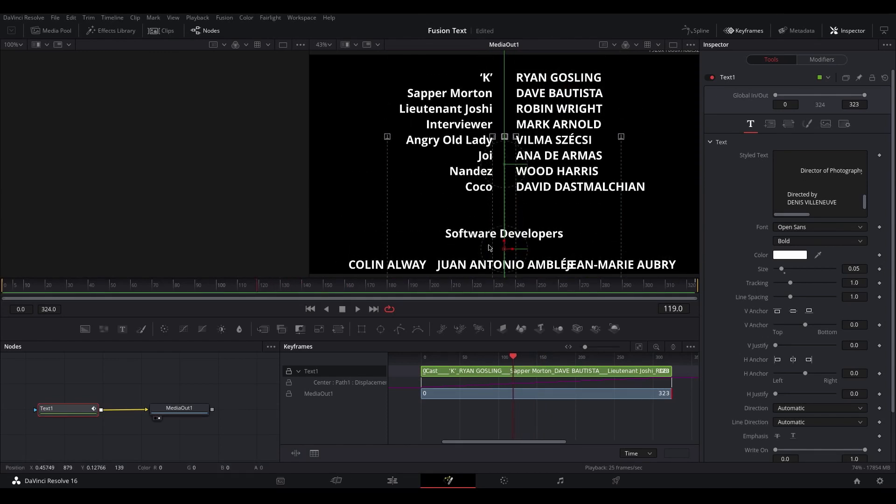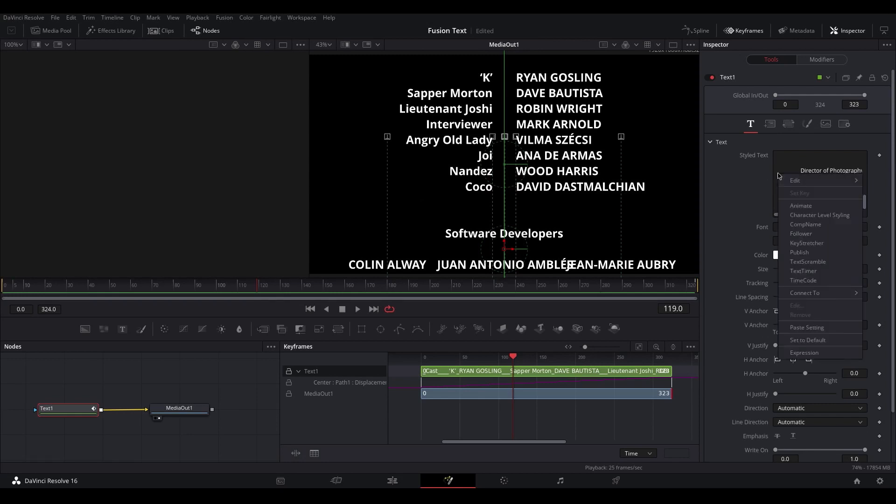So to be able to change the formatting of individual sections of text, if you right click in the text box and choose Character Level Styling.